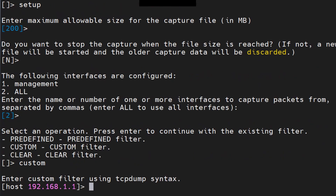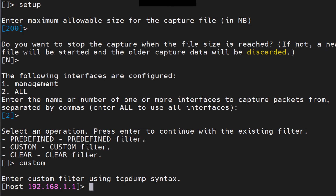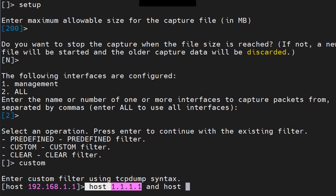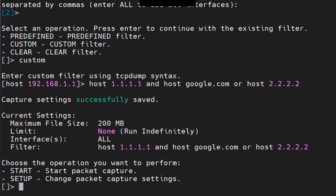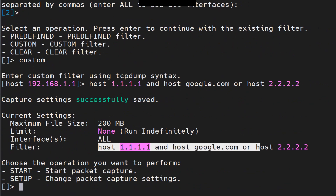Then comes the major part — the packet capture filter. You put in a custom filter for the traffic you want to capture. For a port number you can specify it directly, or for a host you use 'host 1.1.1.1'. You can add another host like 'host google.com', and you can combine filters using 'or', for example 'or host 2.2.2.2'. Once done, hit Enter and you'll see the filter options.